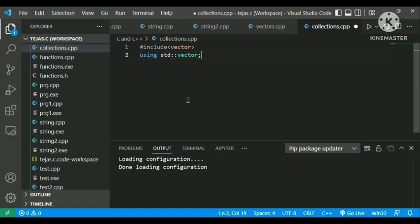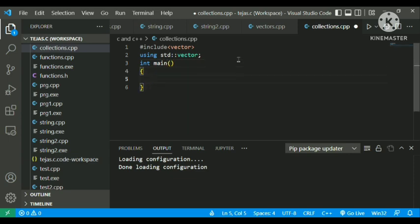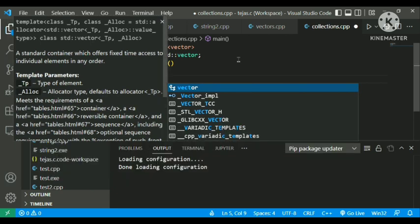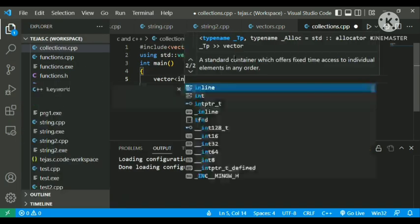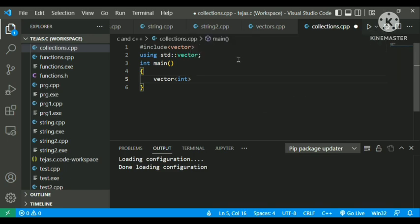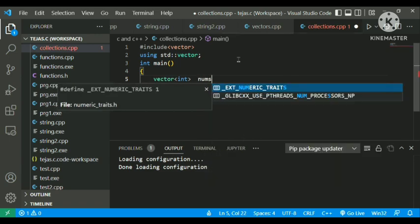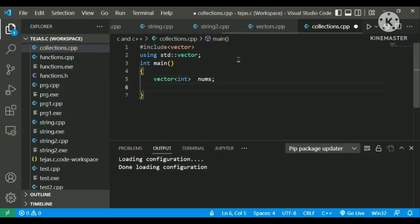Now I'll be creating a vector of integer. Just type vector, then the data type in angle brackets — that is int — and the vector variable name is nums. So this is a vector of data type int with the variable name nums.